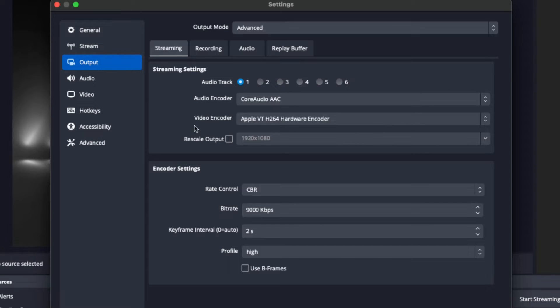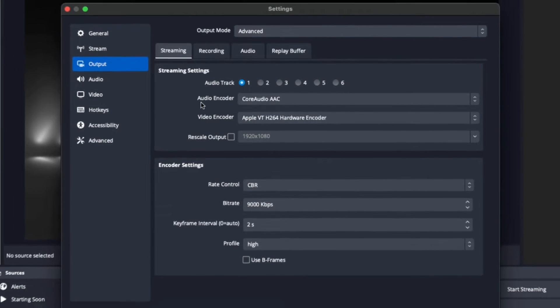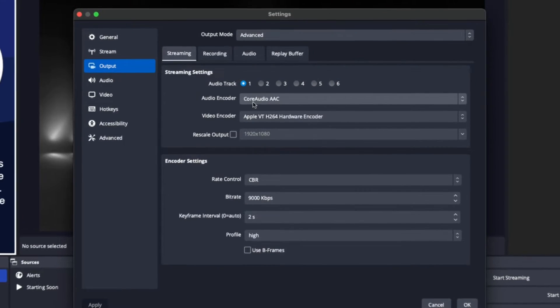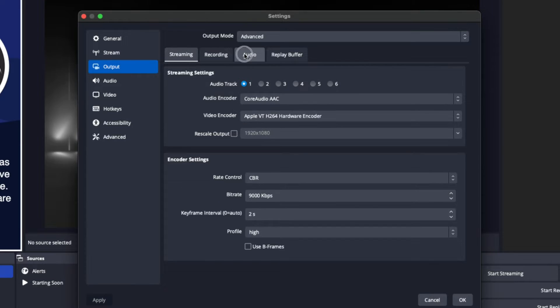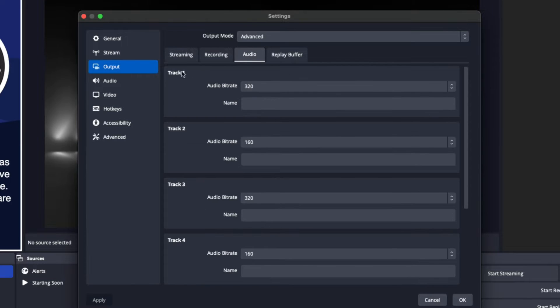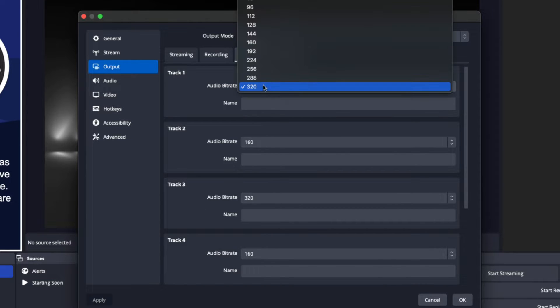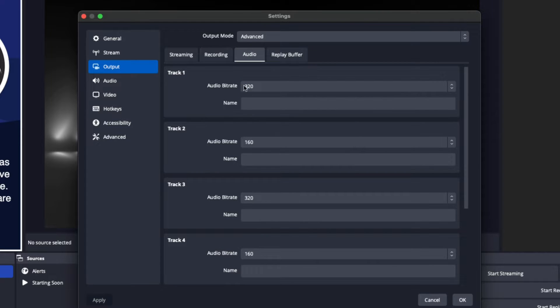The first thing here is under Audio Encoder — you want to select Core Audio AAC. Once you've done that, come to Audio and make sure your Track 1 is set to 320 to get the best audio quality possible.